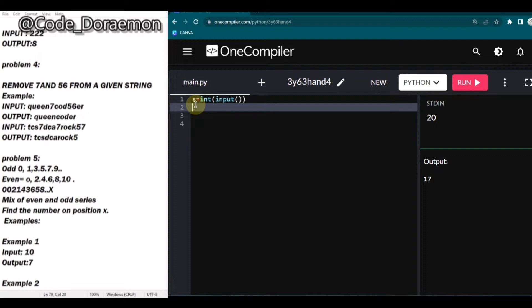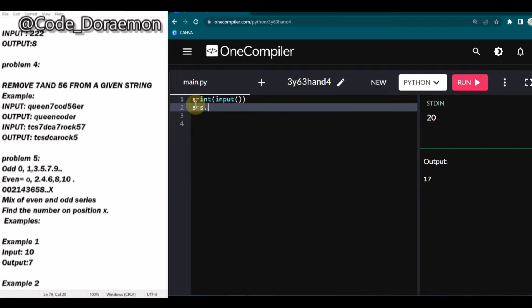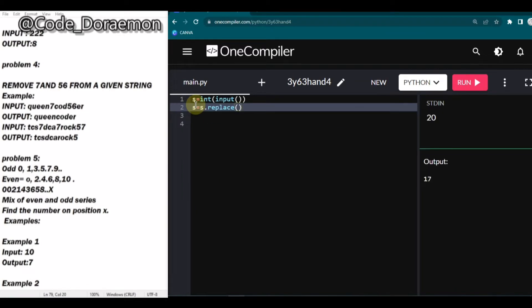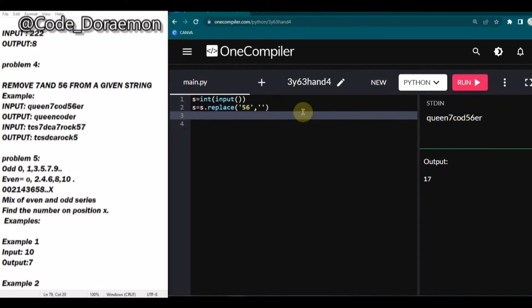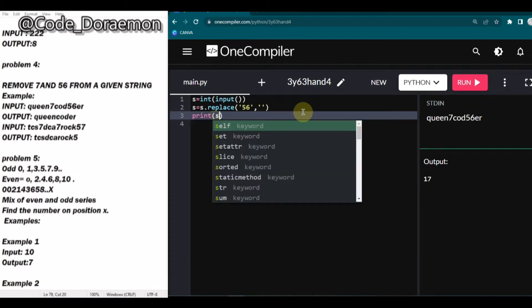So what we're going to do is: s is equal to s dot replace. This is a function used to replace part of a string with another string or an empty space. So I'm going to just put replace of 56 with an empty space and pass this input. I'm going to give the input and print the string — print of s — and now I'm just running it.